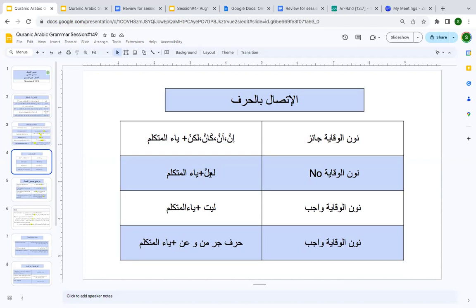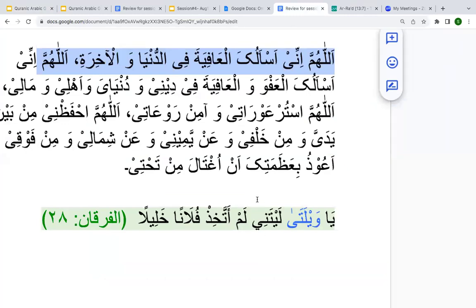The sūrah you are going to start this coming Wednesday will have la'alla, and if yā' al-mutakallim is attached to it, there is no nūn al-wiqāya. With layta and yā' al-mutakallim, it is wājib — it is wājib to add nūn al-wiqāya. So whenever you see layta plus yā', it is always 'layta nī', as you are seeing in Sūrat al-Furqān verse 28.